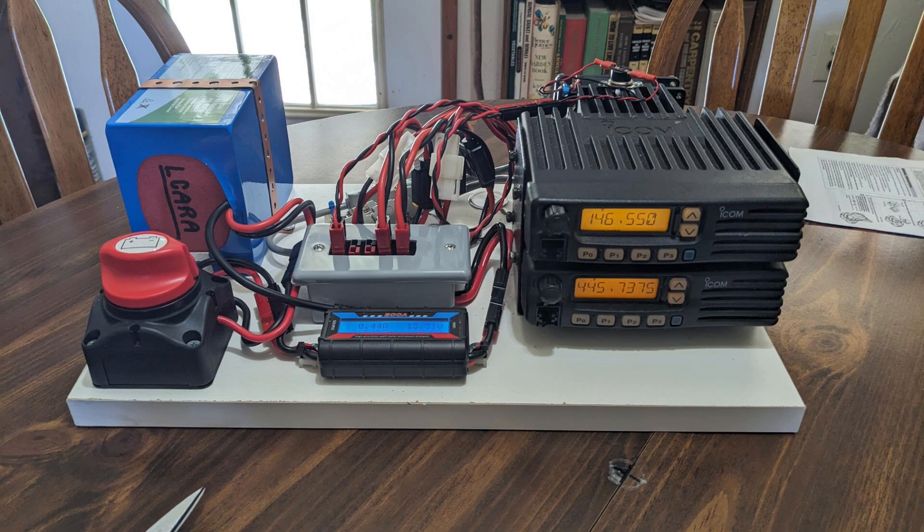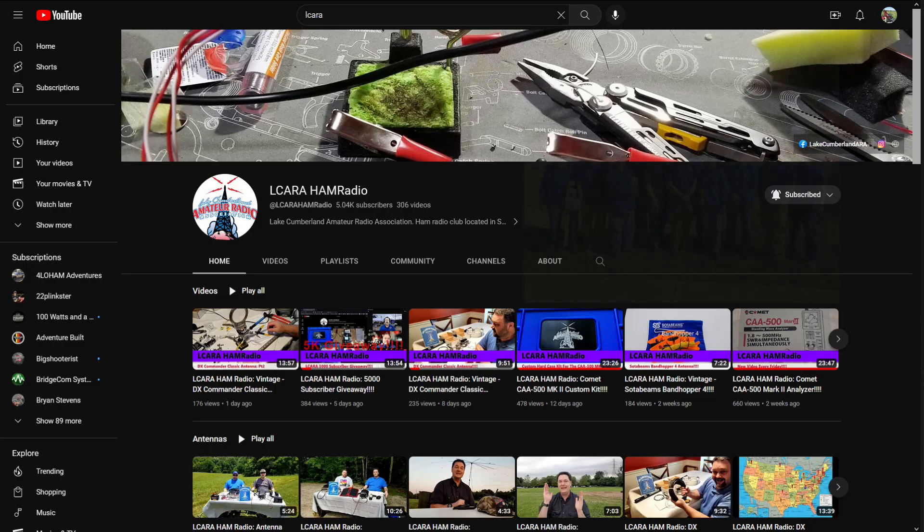So that'll finish this video up. We're going to continue documenting the process of putting these kits together and take you folks along with us. But that'll do it for now. This is Chris KY4CKP for Lake Cumberland Amateur Radio Association. We'll see you folks in the next video. 73.